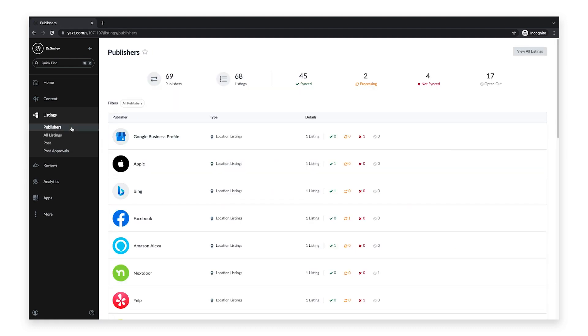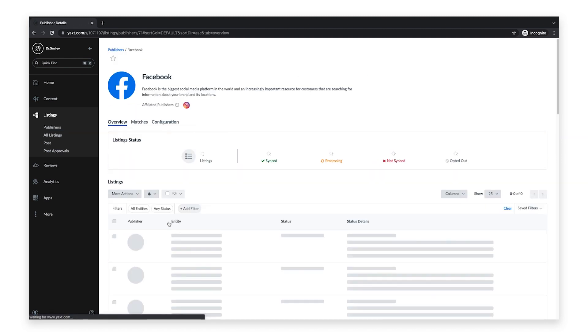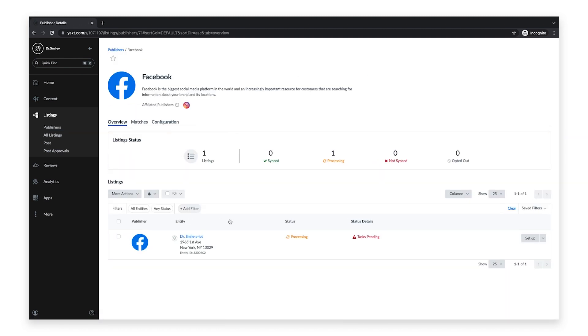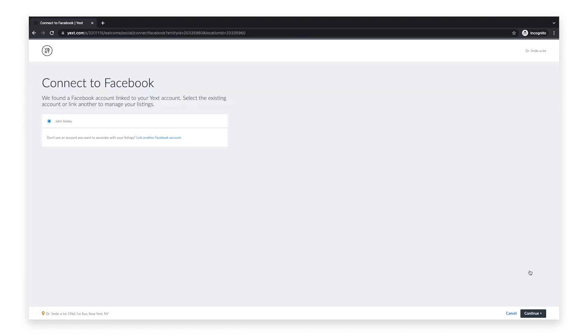Click Facebook in the list of publishers. Then click on the setup button to the very right of the Facebook logo. Next, select the Facebook account that is linked to your Yext account. If you don't see the account you want to link to, click link another Facebook account and complete the required steps.